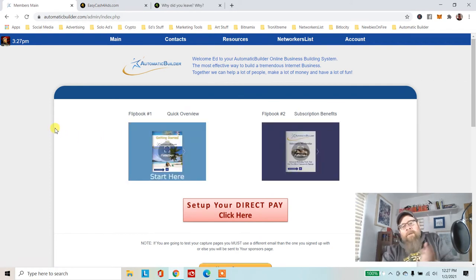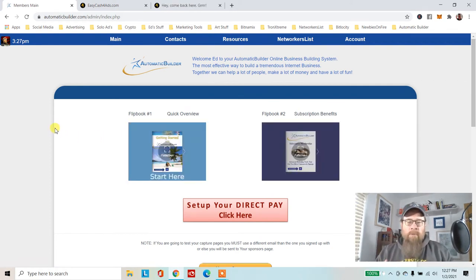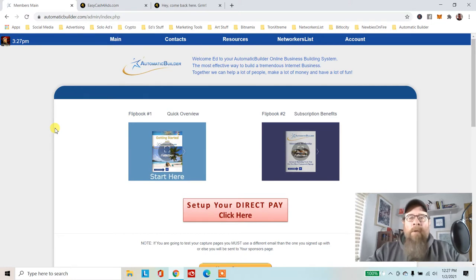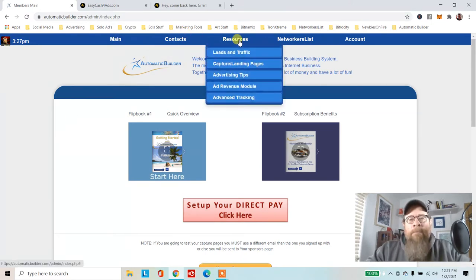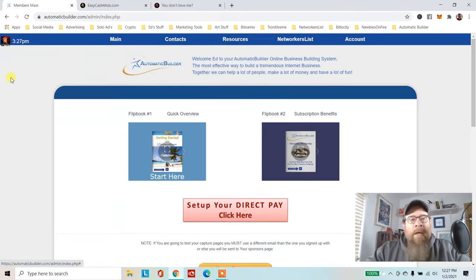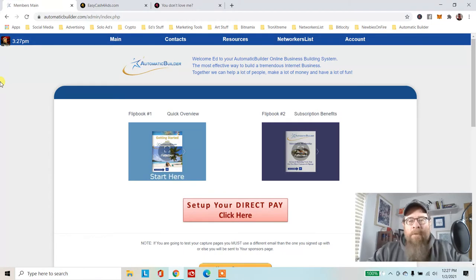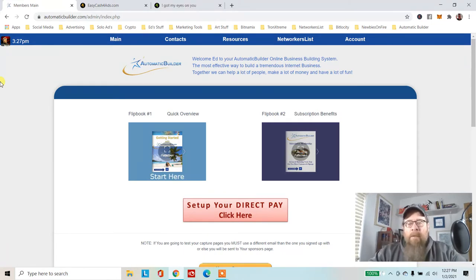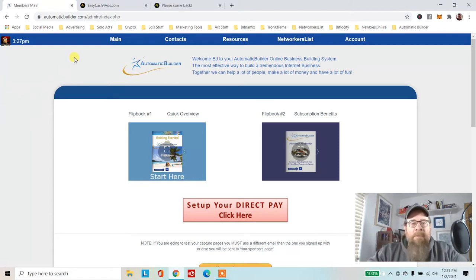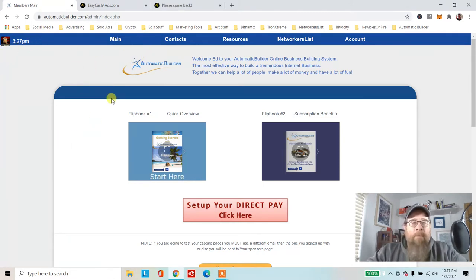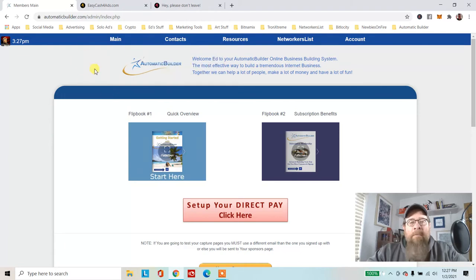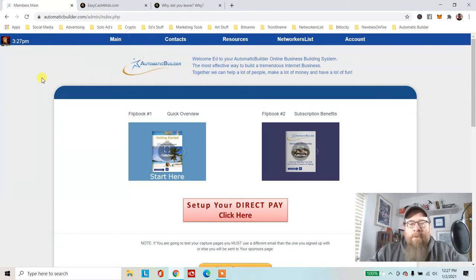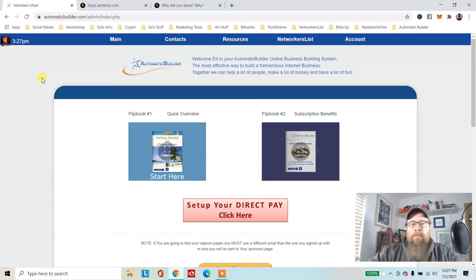Hey guys, Ed Hudson here. I want to do a little training video on advanced tracking within Automatic Builder. This is one of the reasons why I like this website and I use it quite a bit, especially for Networkers List and for promoting Automatic Builder.